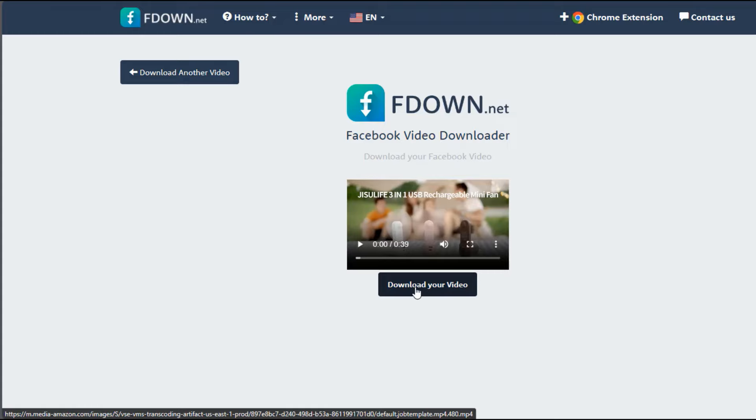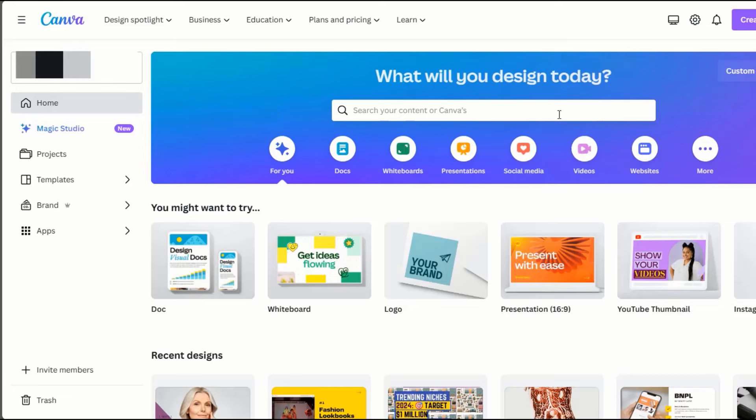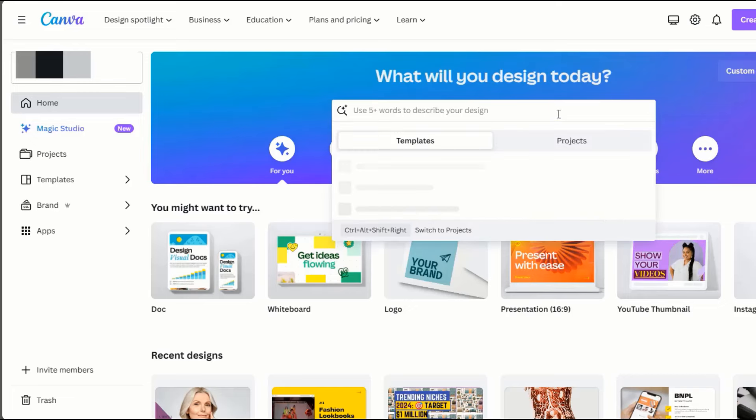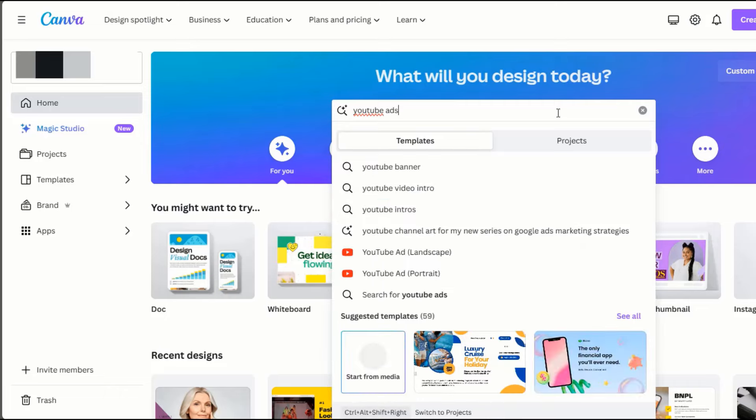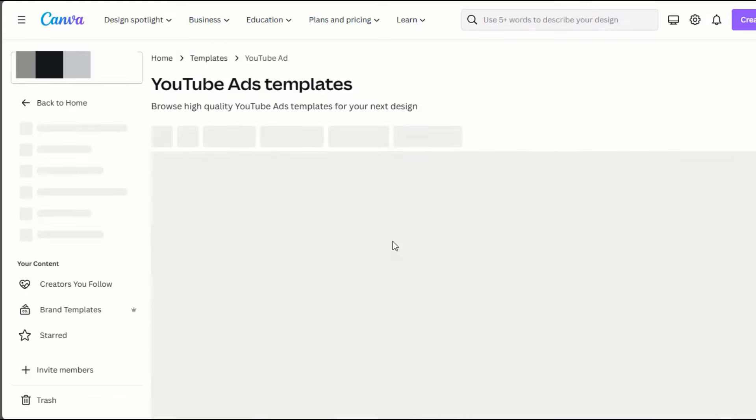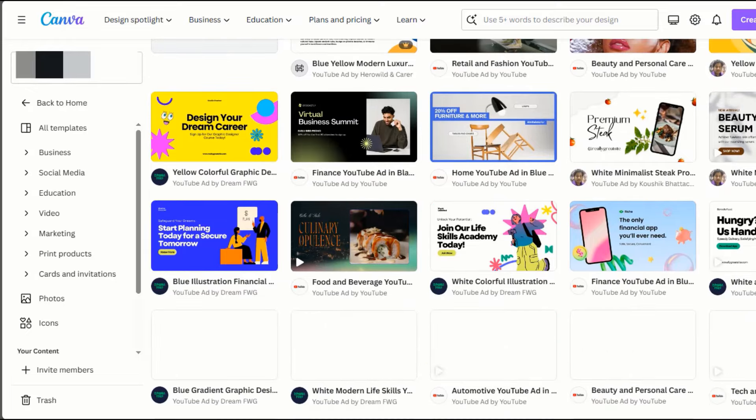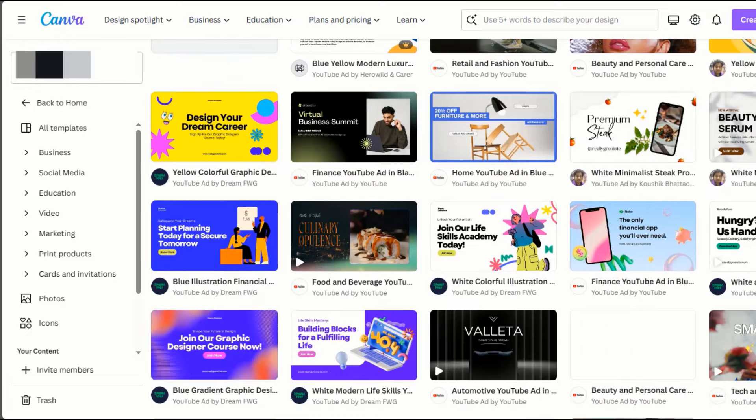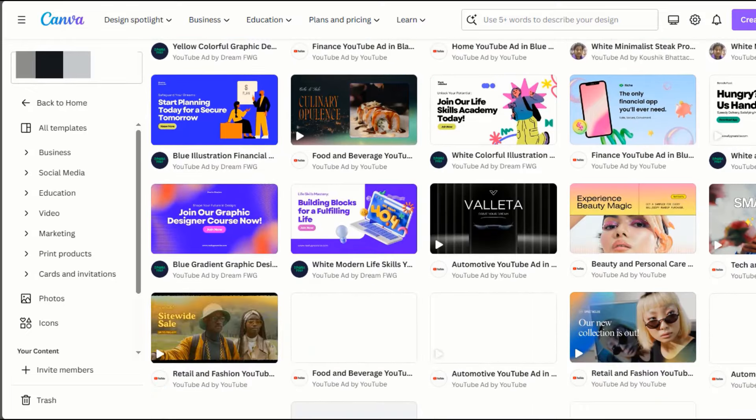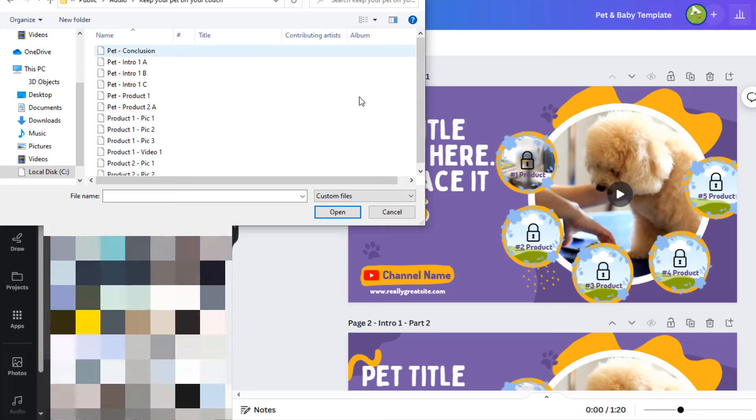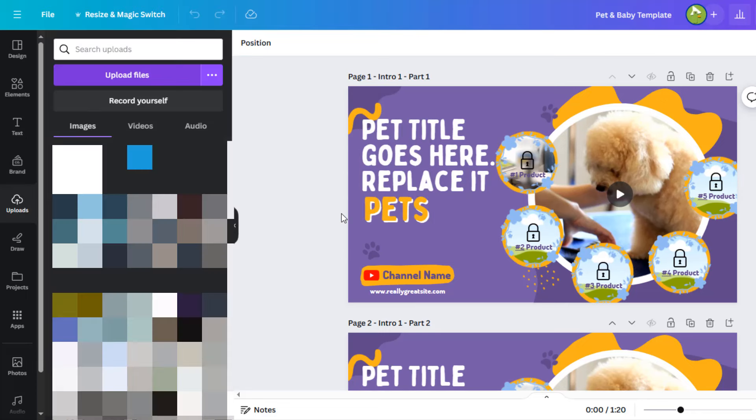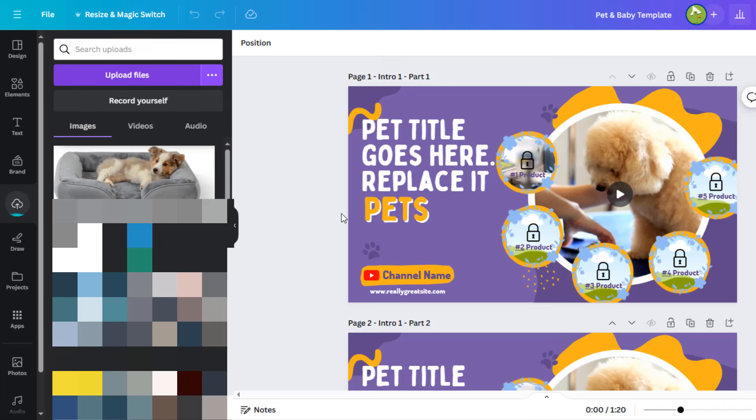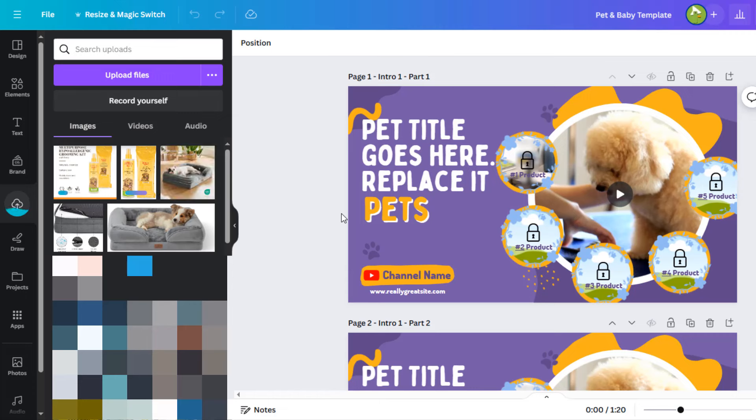Now that we have that out of the way, next, we head to Canva.com. We'll use Canva to create our video. To make things easier and faster, you can do a search for YouTube Ad. This will list out video templates that you can use to create your videos. For this example, I'll be using a pre-customized template. You can check out our specially designed video templates for these types of videos. Links in the description. The first thing you want to do is upload all the files you downloaded from Amazon. You can easily do that by dragging and dropping them here.